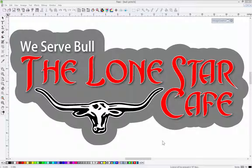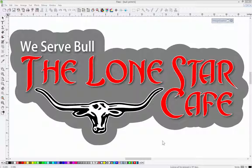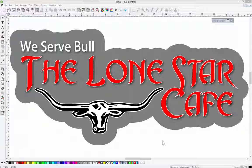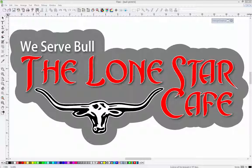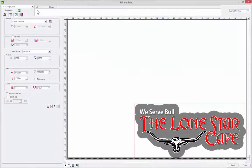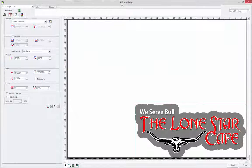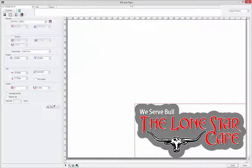For this example, instead of vinyl cutting, we actually want to print this particular job. How do we do that? We go up to the top here. There's a rip and print icon. Click on that, and it starts the rip and print menu.